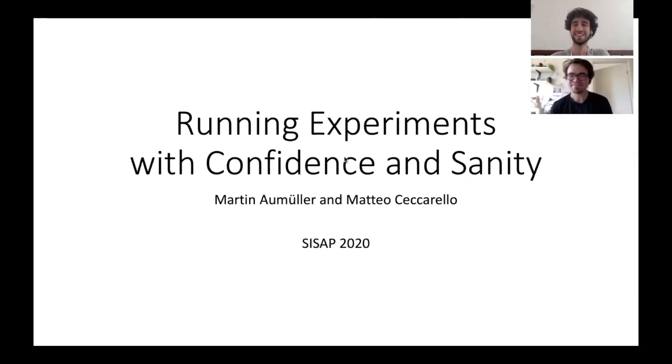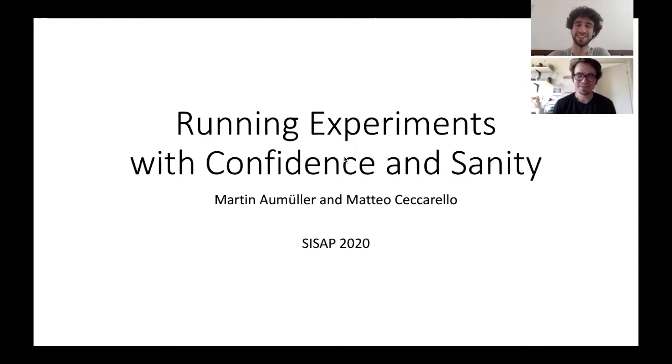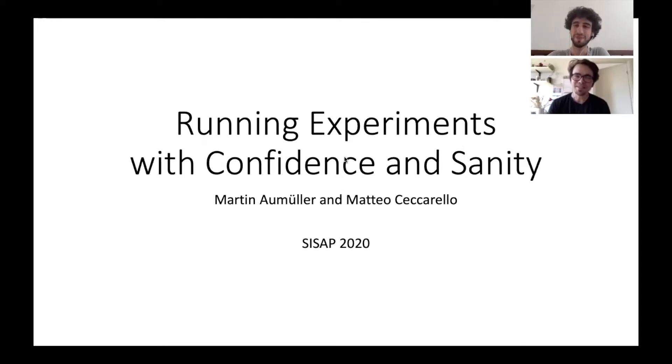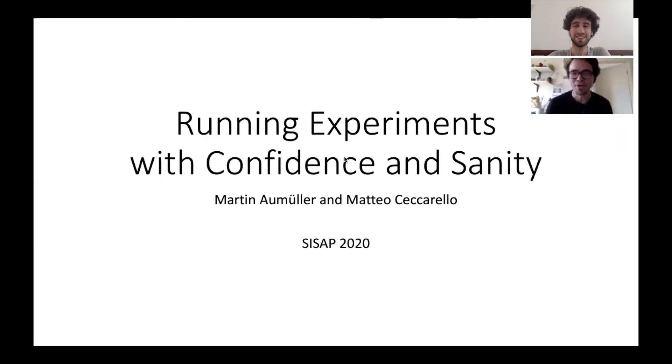Hi, I'm Martin. Hello everybody, I'm Matteo and welcome to this presentation about our Sysa paper on running experiments with confidence and sanity.